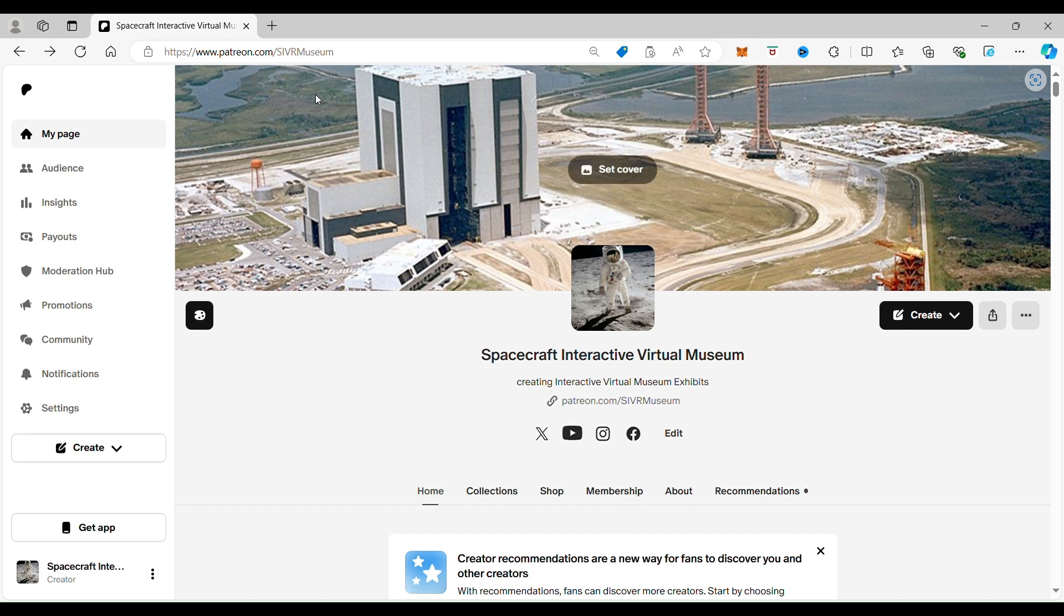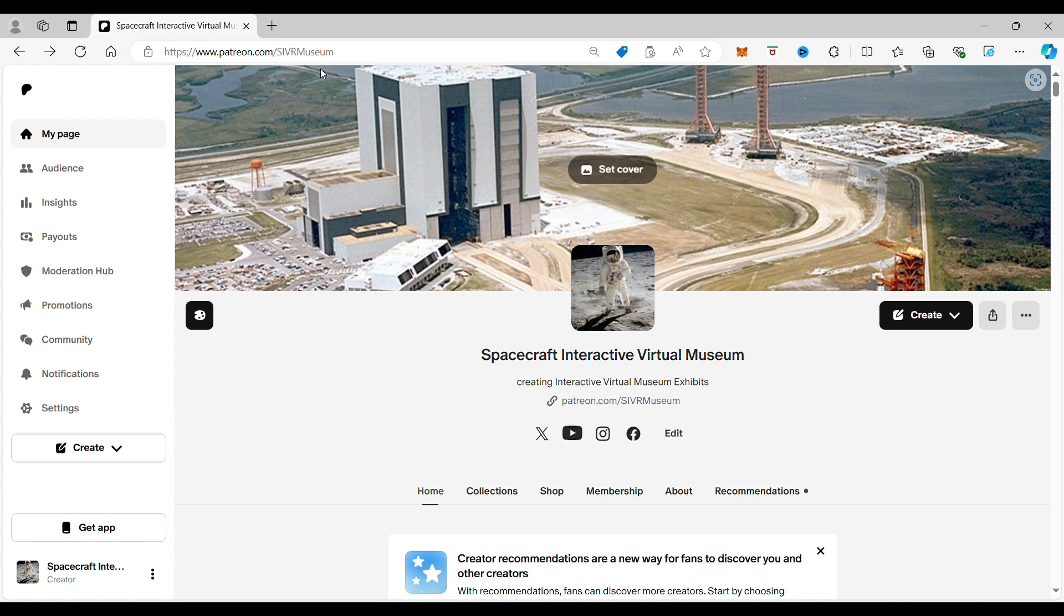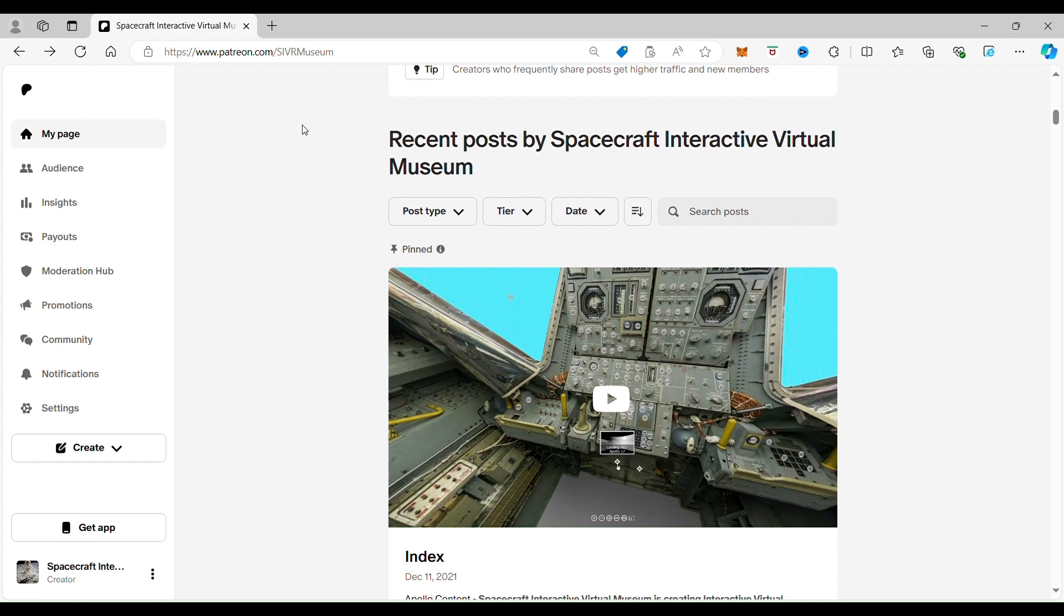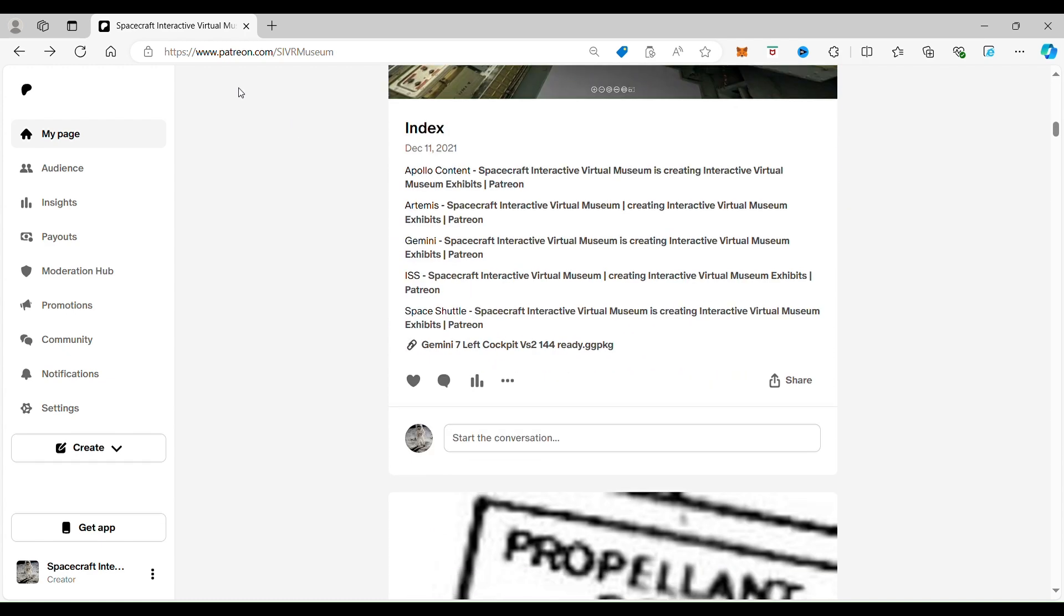Thank you for supporting Spacecraft Interactive Virtual Museum at patreon.com. Your support helps us create more tools to explain spacecraft like Apollo, Gemini, the ISS, the space shuttle, and now the spacecraft of Artemis. Every dollar you spend helps us create these new tools to explain these spacecraft and the wonders that they are creating. Thank you.